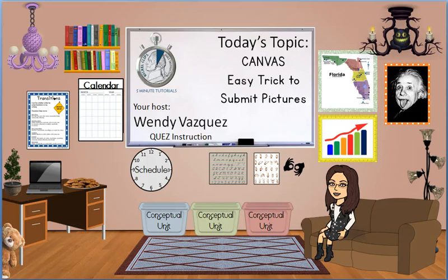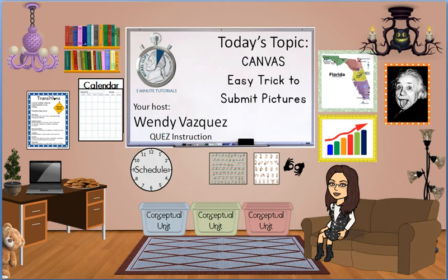Today's nickel clip topic: an easy trick to submit pictures in a Canvas assignment. I'm your host Wendy Vasquez with QUEZ instruction.